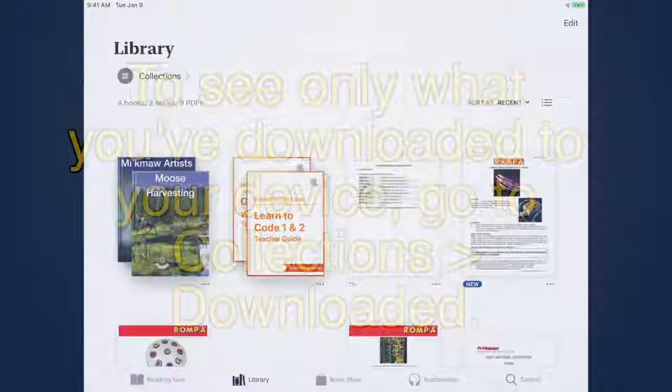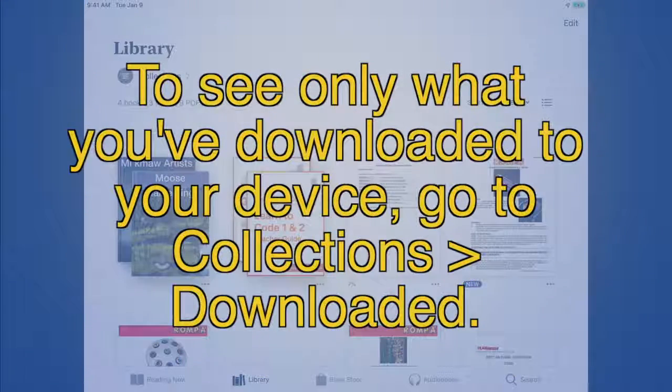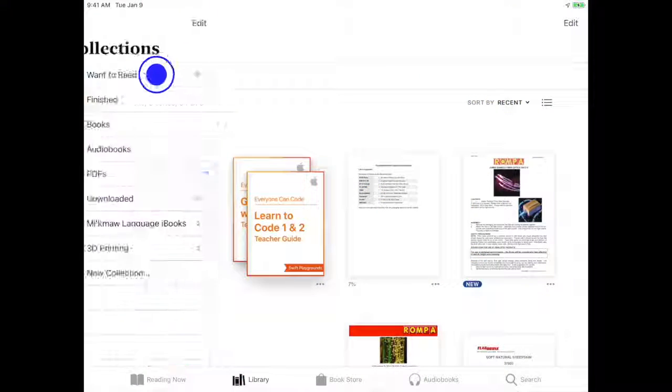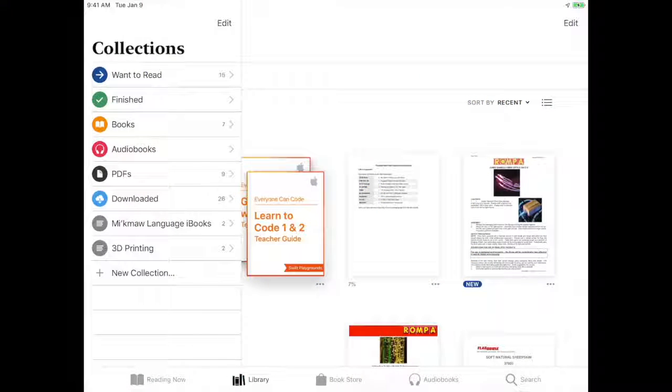To see only what you've downloaded to your device, go to Collections, then Downloaded. You won't see Downloaded as an option if you haven't downloaded anything.